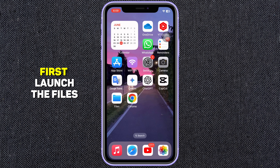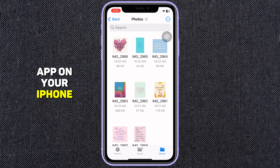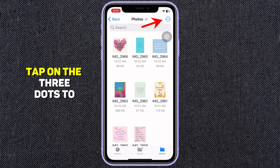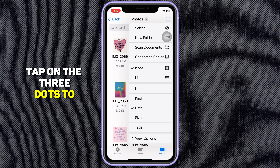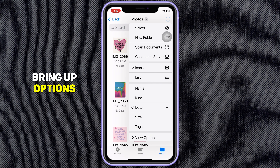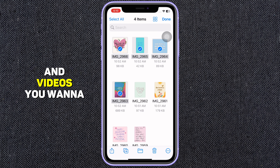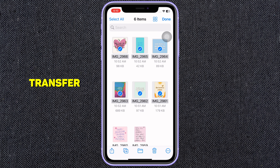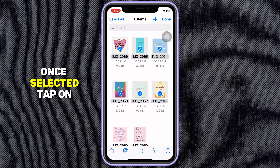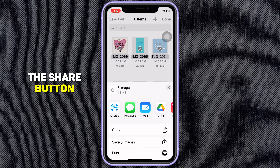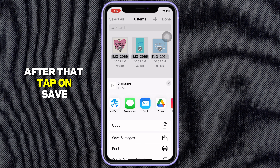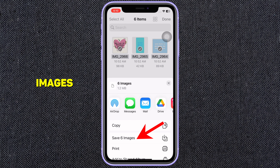First, launch the Files app on your iPhone. Tap on the three dots to bring up options, then tap on Select to choose the photos and videos you want to transfer. Once selected, tap on the Share button. After that, tap on Save Images.